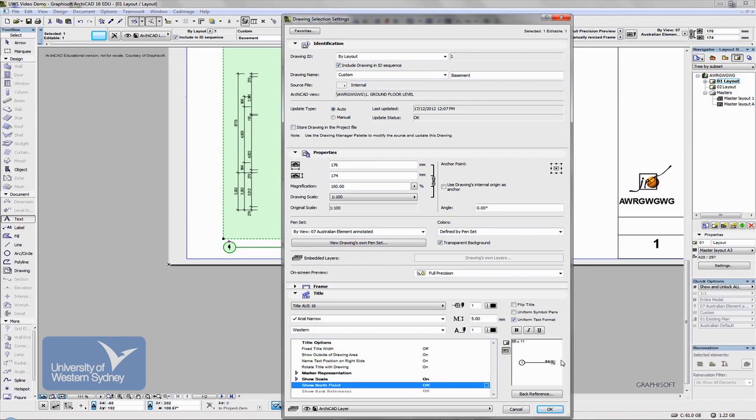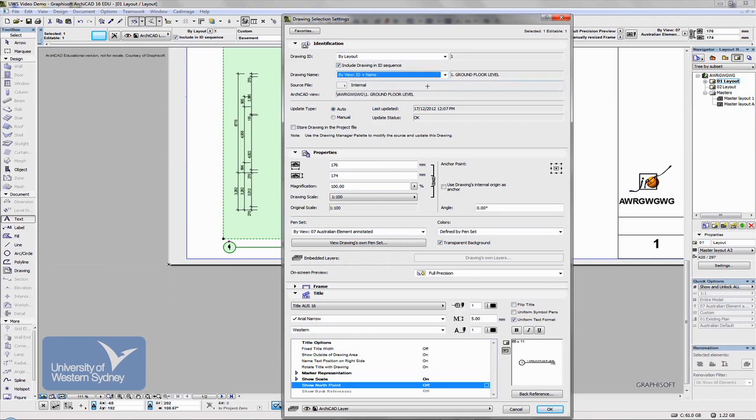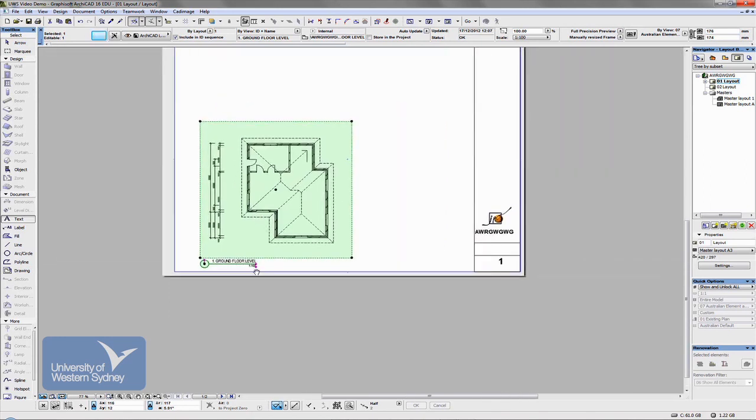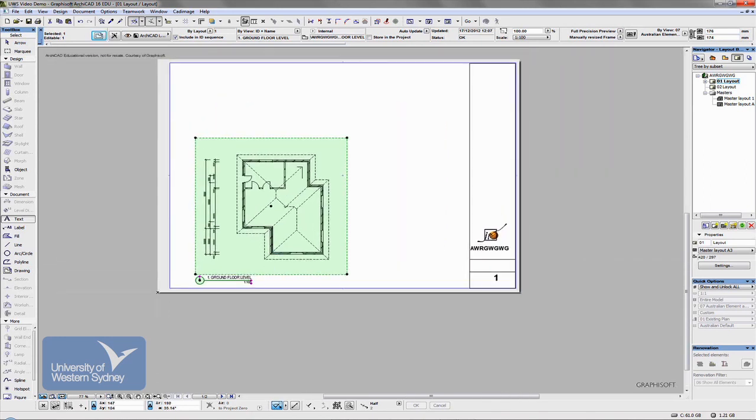And we can change the name of that title instead of custom to whatever title we've called it in the view map column. And it automatically updates. It gives me the scale and as I change the model.